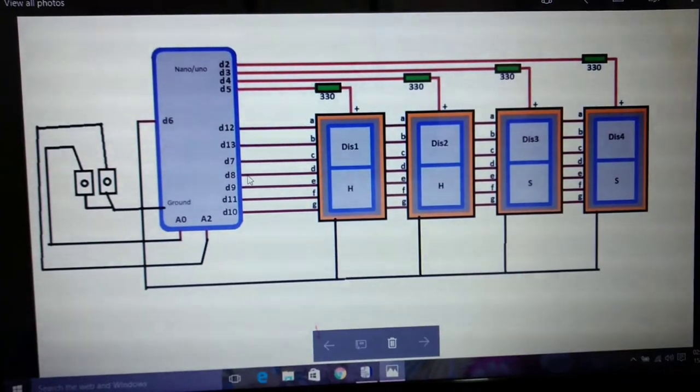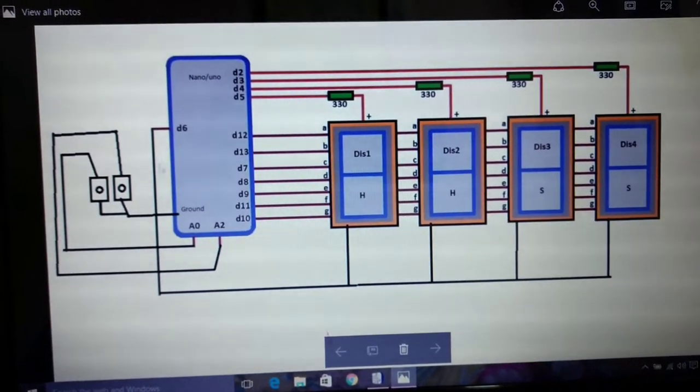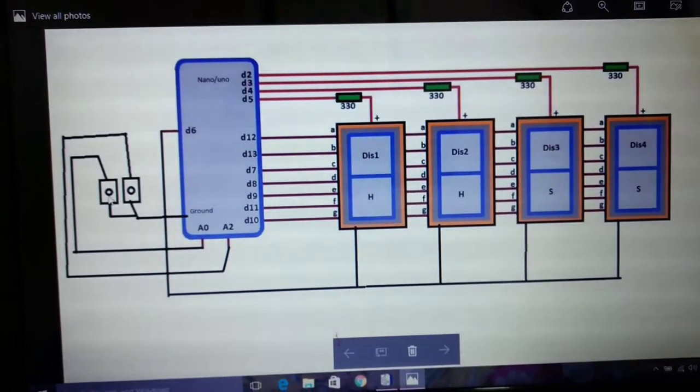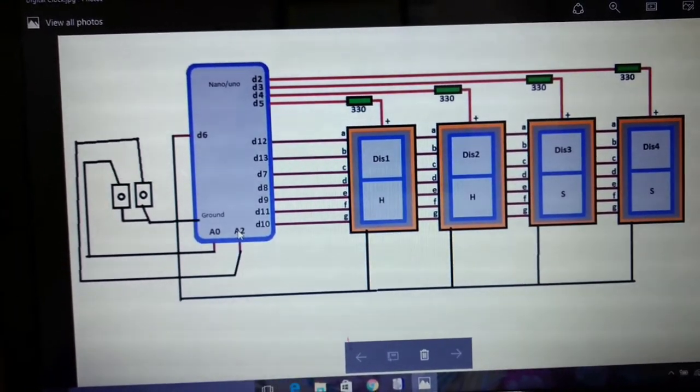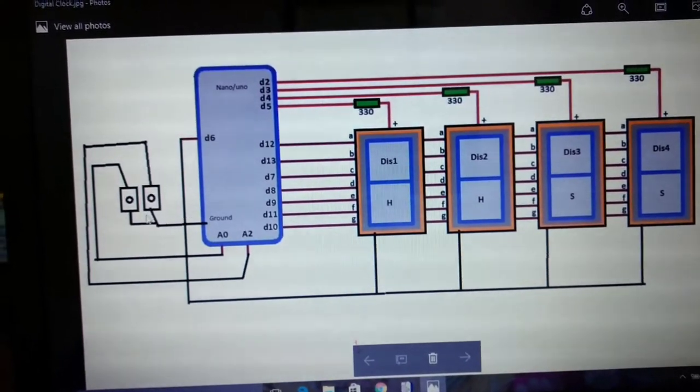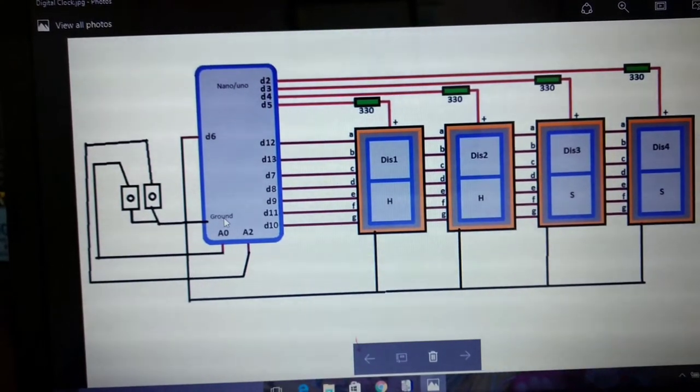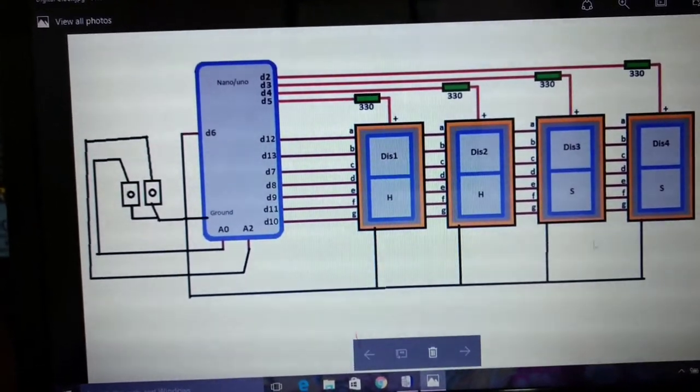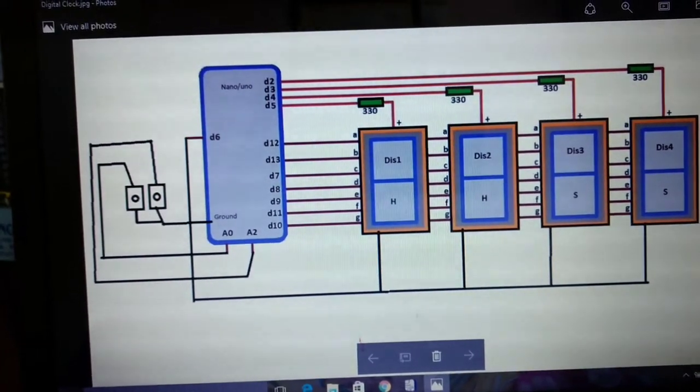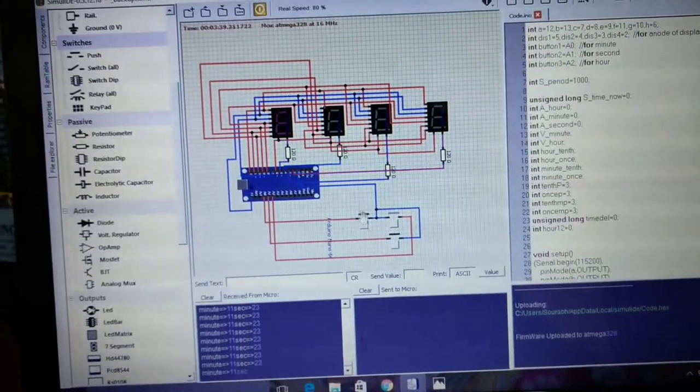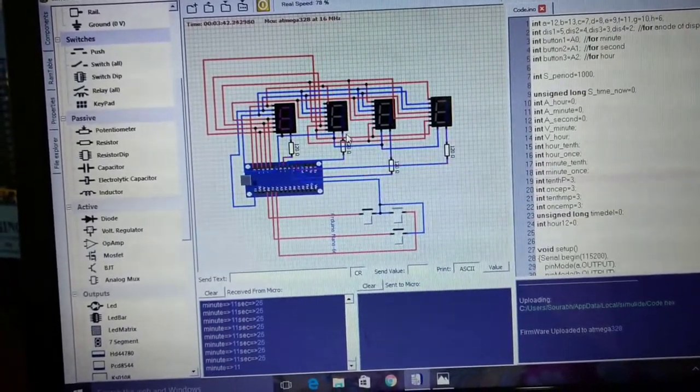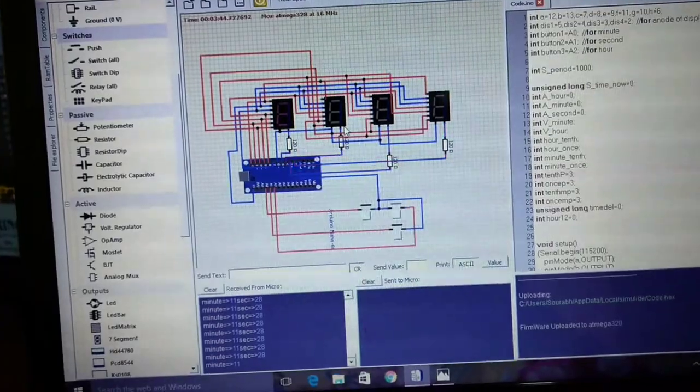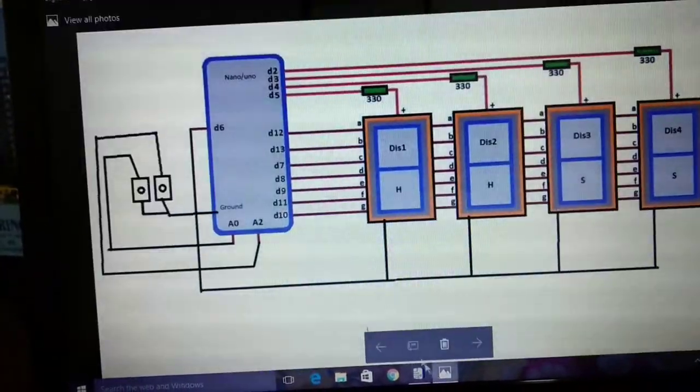So here is the circuit drawing, it is quite simple. Two push buttons are provided to set hours and minutes and they are connected to A0 and A2 respectively. Another end of the switch will be connected with the ground. D6 will be connected with all the DPs. That means this dot connection is connected with D6.